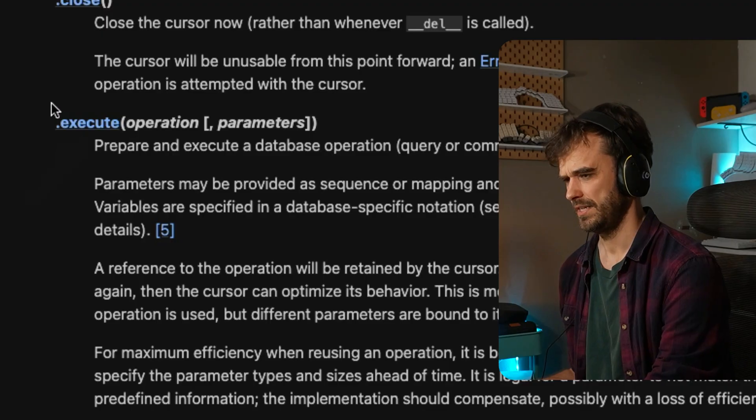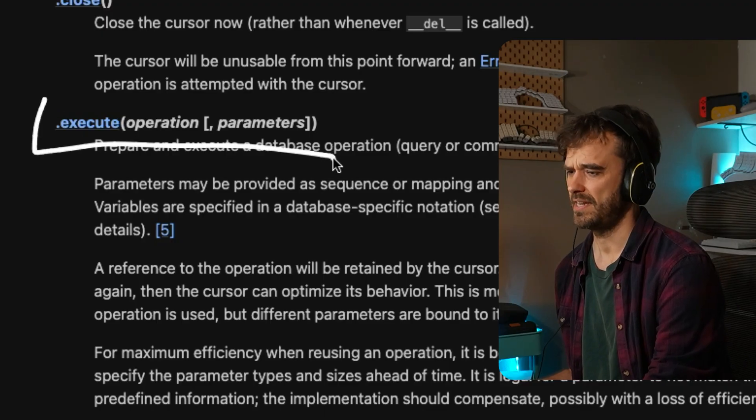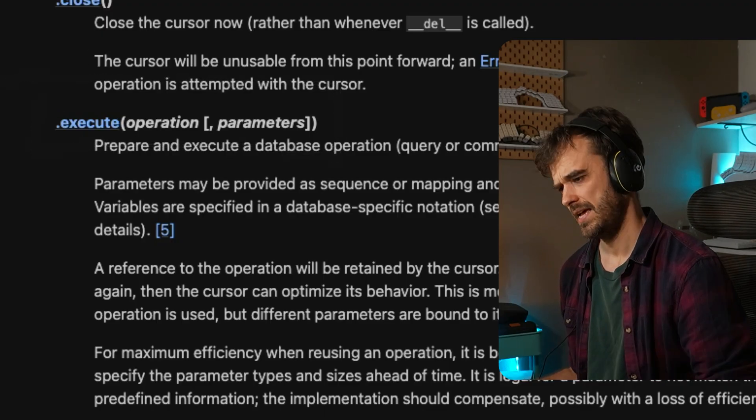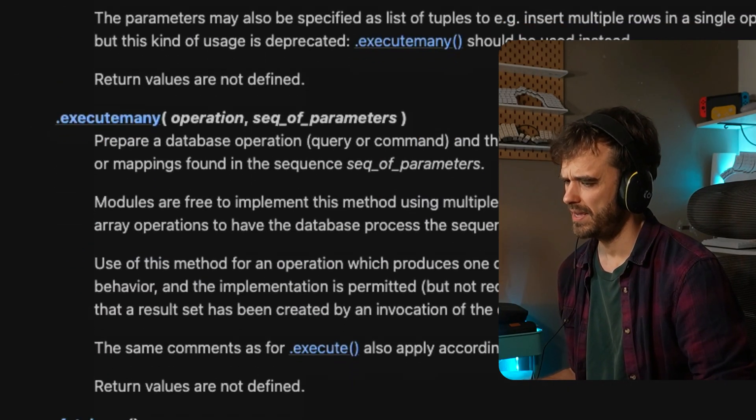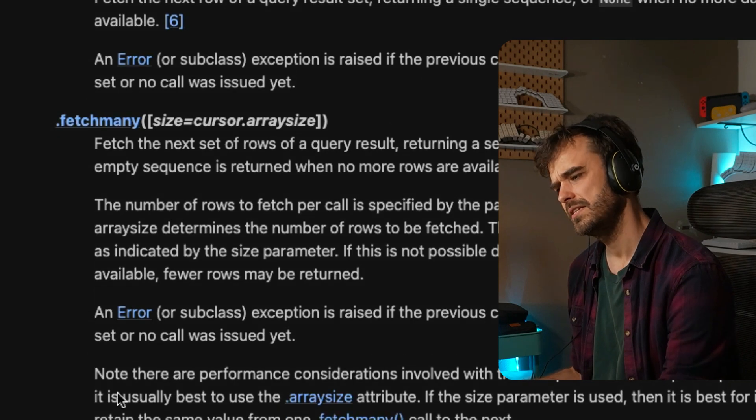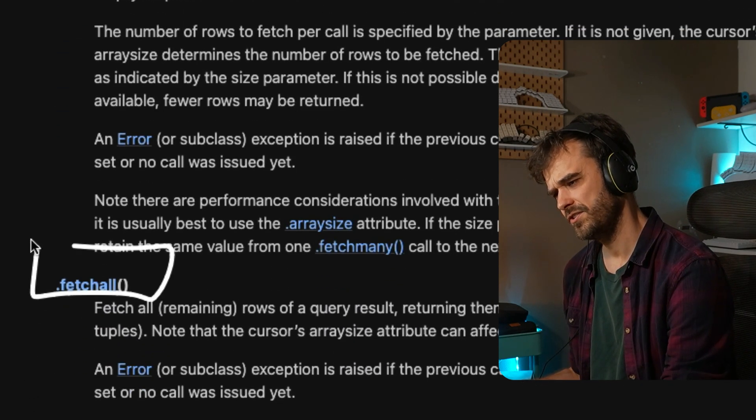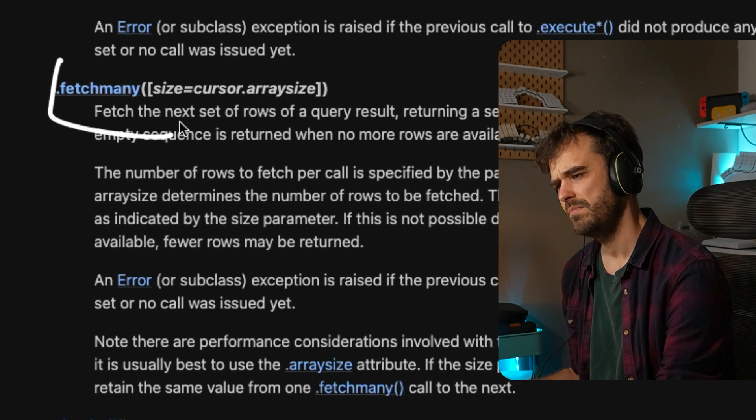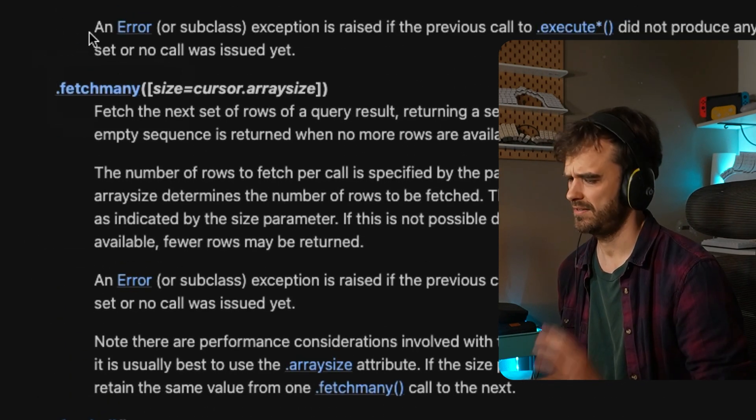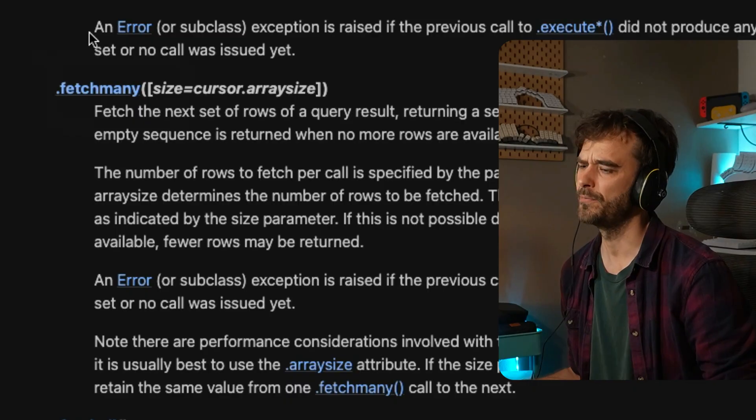That's usually where most of the work is in. So you have to have some sort of an execute method. And there's an execute many method. There are also these fetch all and fetch many kinds of things that you got to implement. There's things with cursors.